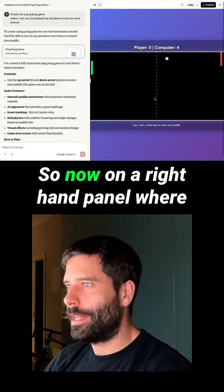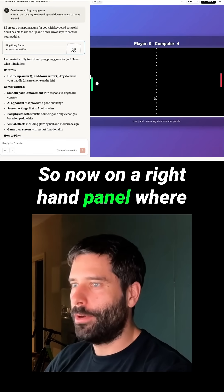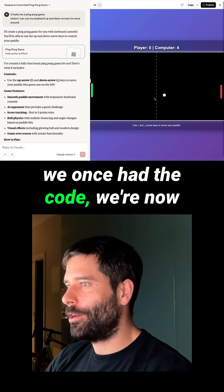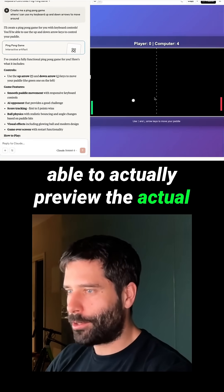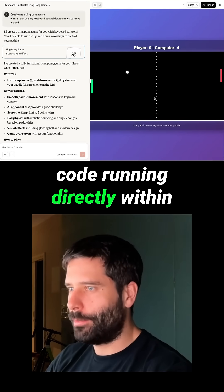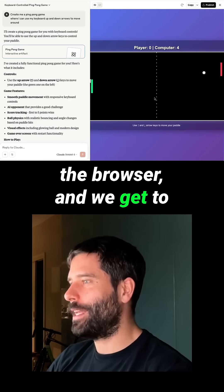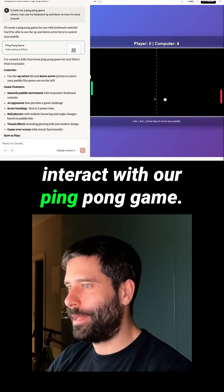And there we go — this is the game. So now on the right-hand panel where we once had the code, we're now able to actually preview the code running directly within the browser and we get to interact with our ping pong game.